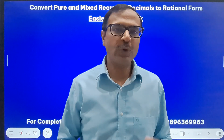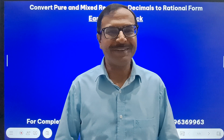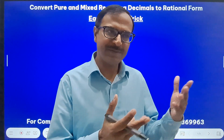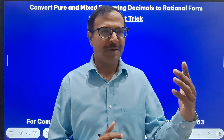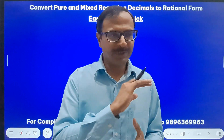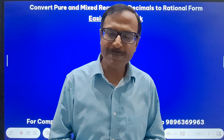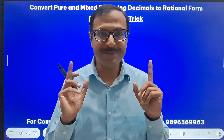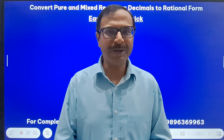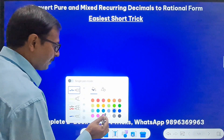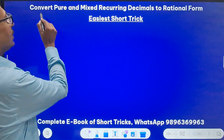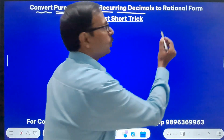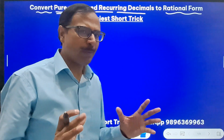Hello friends, welcome to Suresh Agarwal's Mathematics Shortcuts. This is yet another amazing and very important video for all my CBSE students of class 7th, 8th, or 9th — those are the classes in which you study this important topic. In quantitative aptitude, you can't escape this topic. The topic relates to converting pure and mixed recurring decimals to rational form.